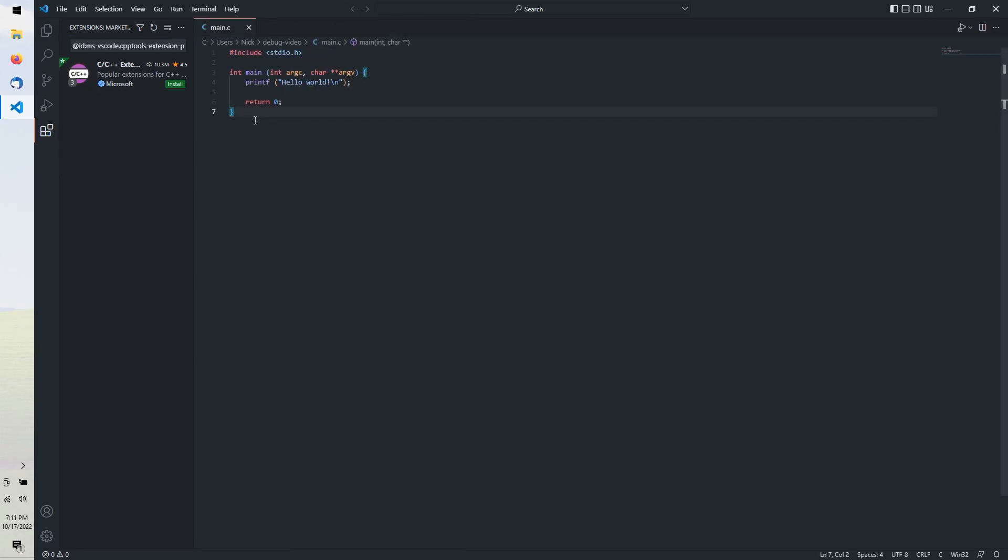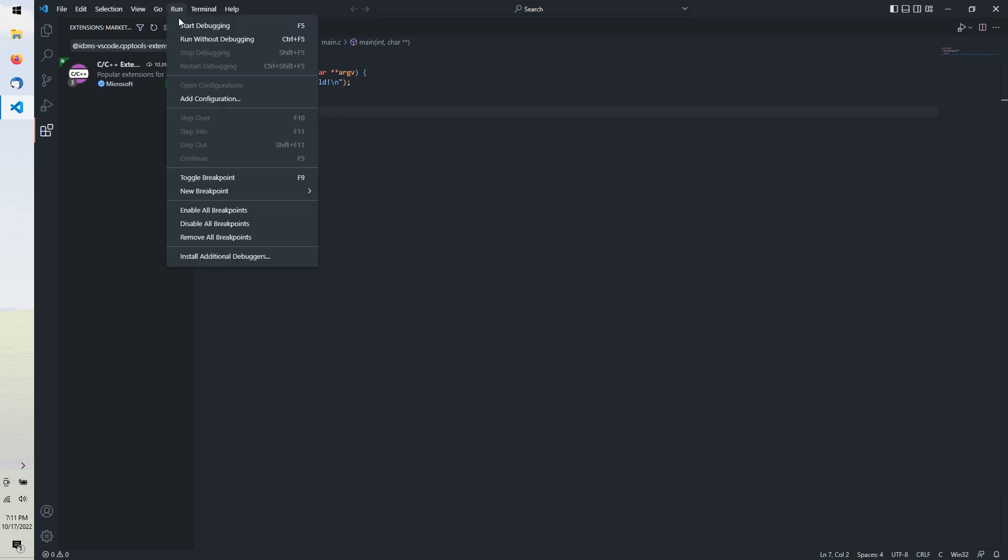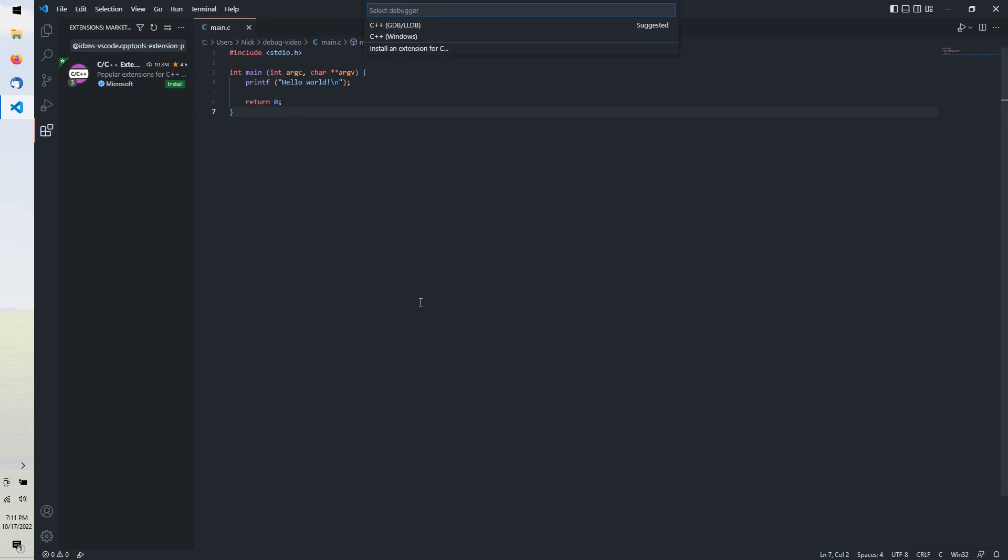Here's a simple C program. We can automatically build this file and debug it by opening the Run Start Debugging menu. VS Code asks what debugger to use, and if you've got MINGW installed as per my tutorial, GDB will appear as an option.